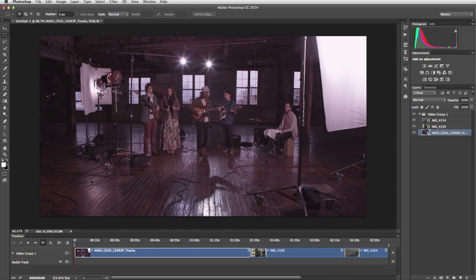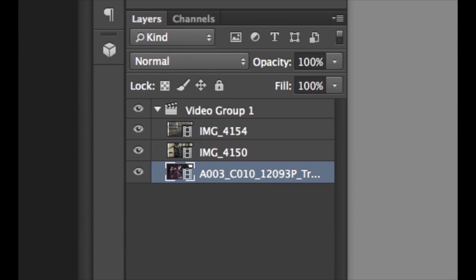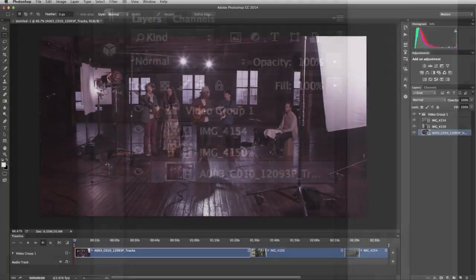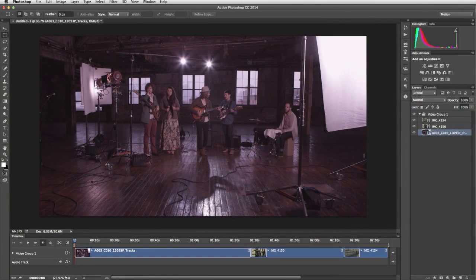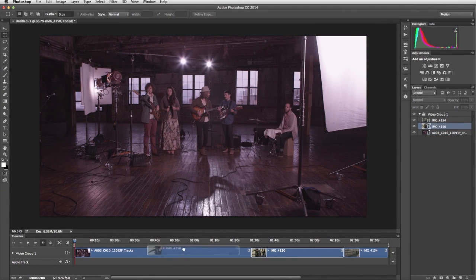You'll notice that in the Layers panel, the clips appear as layers within a video group. To arrange the order of the clips, simply drag them in the Timeline.